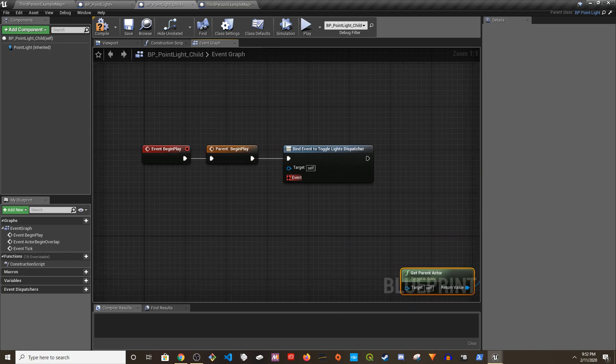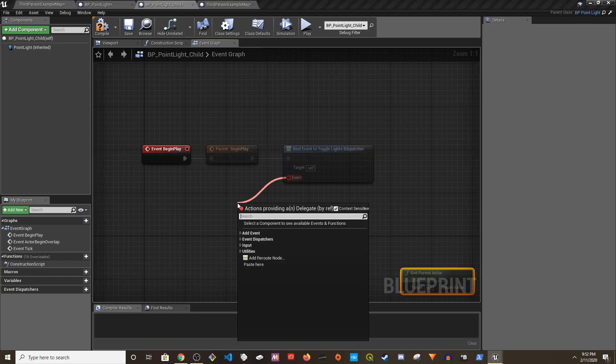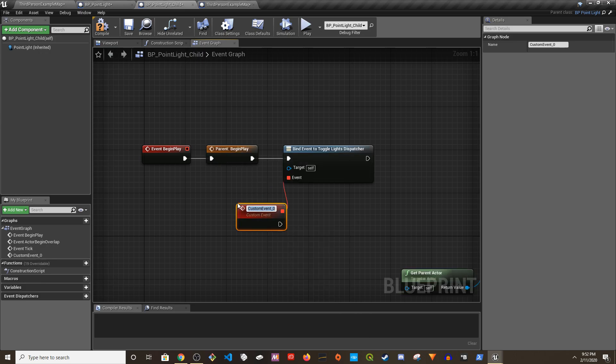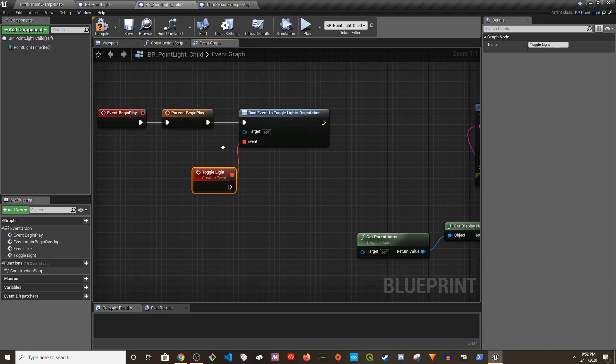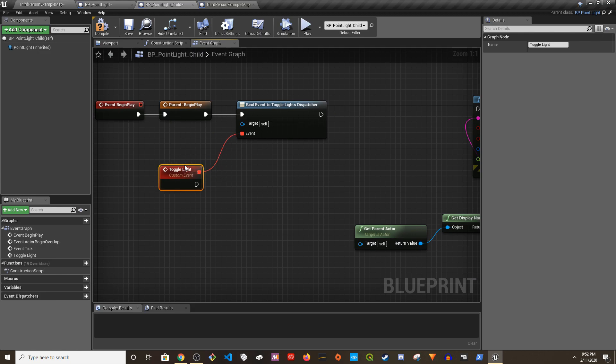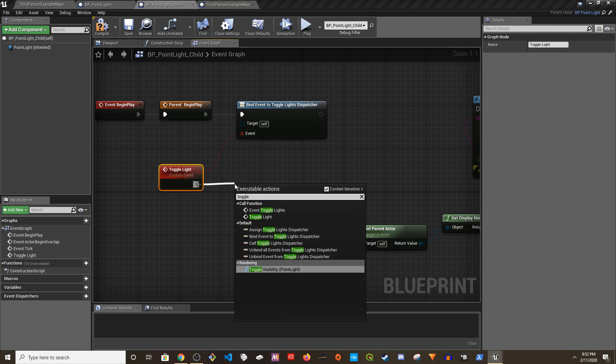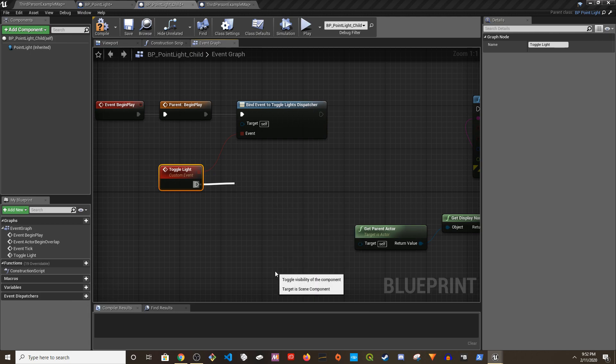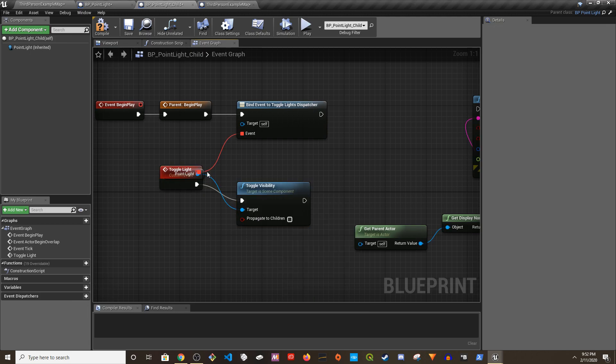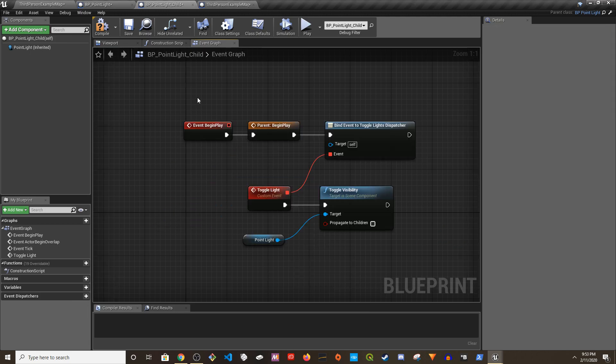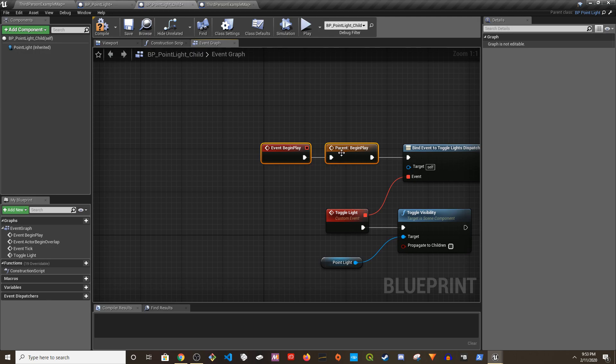And from here I'm going to grab this, create a custom event, and name it ToggleLight, it's singular because it's one child, right? And now I'm going to toggle it when I say toggle visibility of the point light. This should do it.